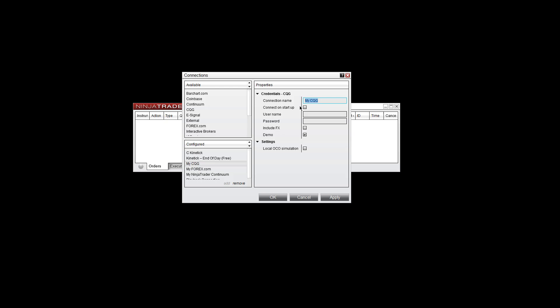Call this connection name whatever you like. Put in your username and password. I would recommend to not check this box. You don't want it to connect on startup. Let NinjaTrader load and then manually connect. If you have forex data, check this box. Otherwise, you can leave it on demo. If you do indeed have a demo account, if it's not demo, make sure you uncheck this box. Once you're done, hit OK.